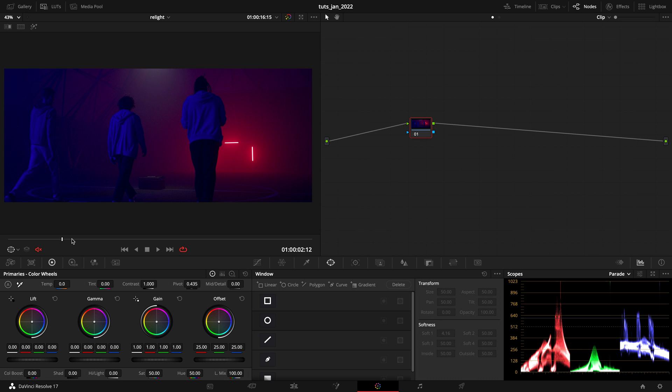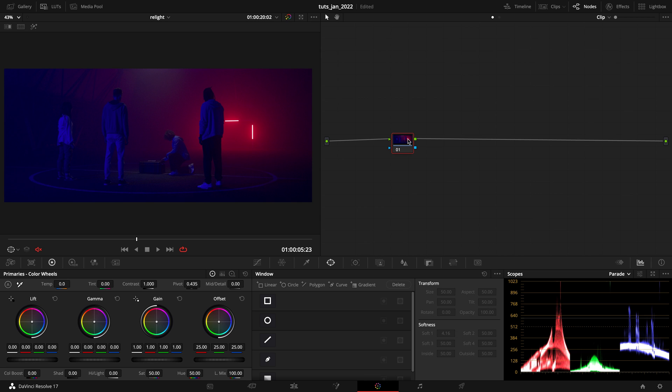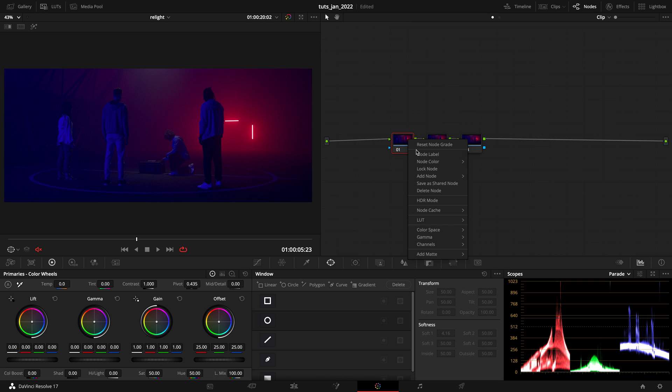I am working in a scene referred color space. The clip is already converted in Rec. 709. I just want to maintain a really simple workflow for both my methods. For the first one, I will add a base corrector and in this one, I'll just take a look at my exposure, make a little fixture.